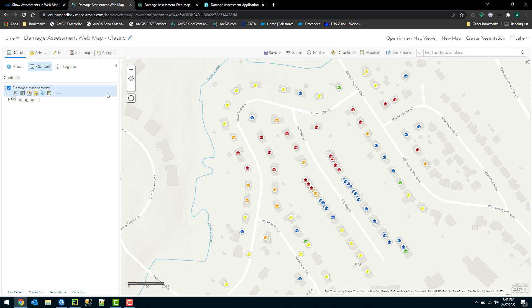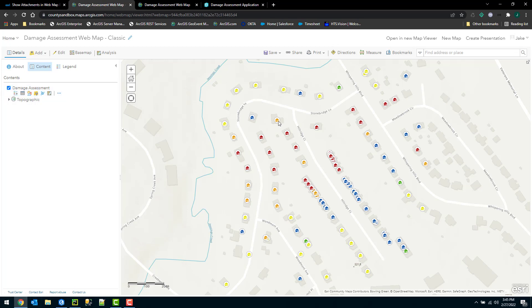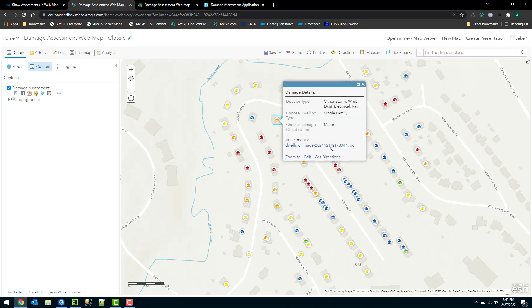Here I have a classic map viewer that has an ArcGIS Online hosted feature service added to it. This feature service has attachments enabled and attachments added to it. As I click on a feature here, you'll see that it has the attachments there.